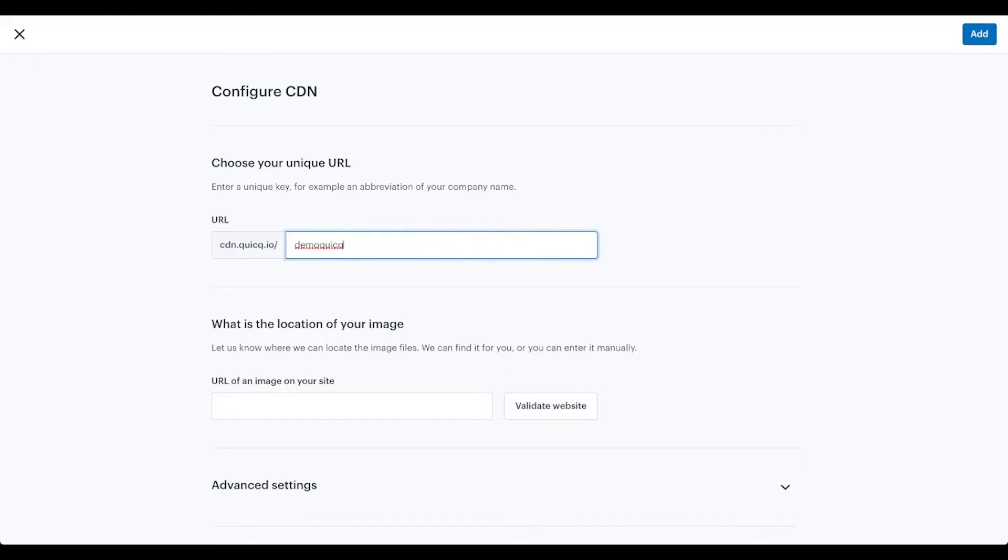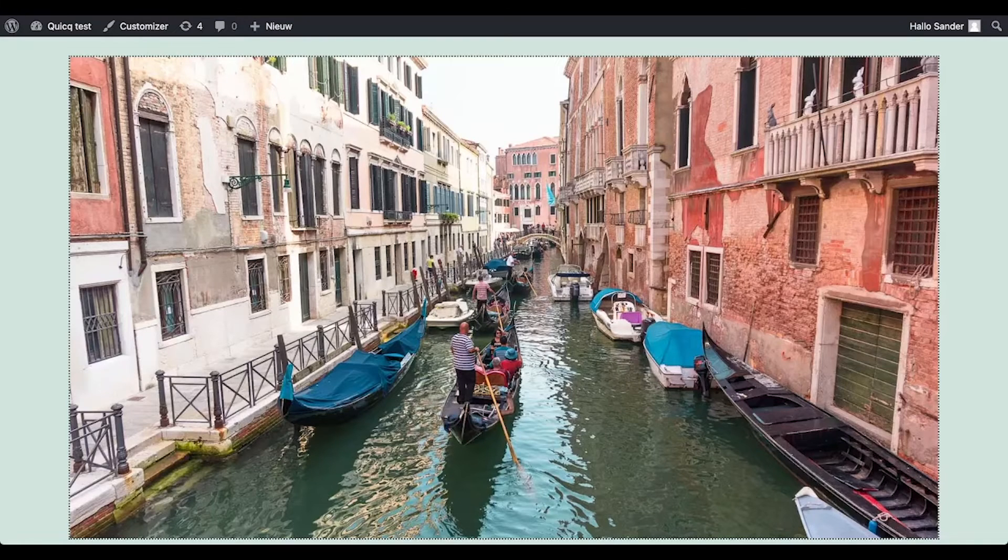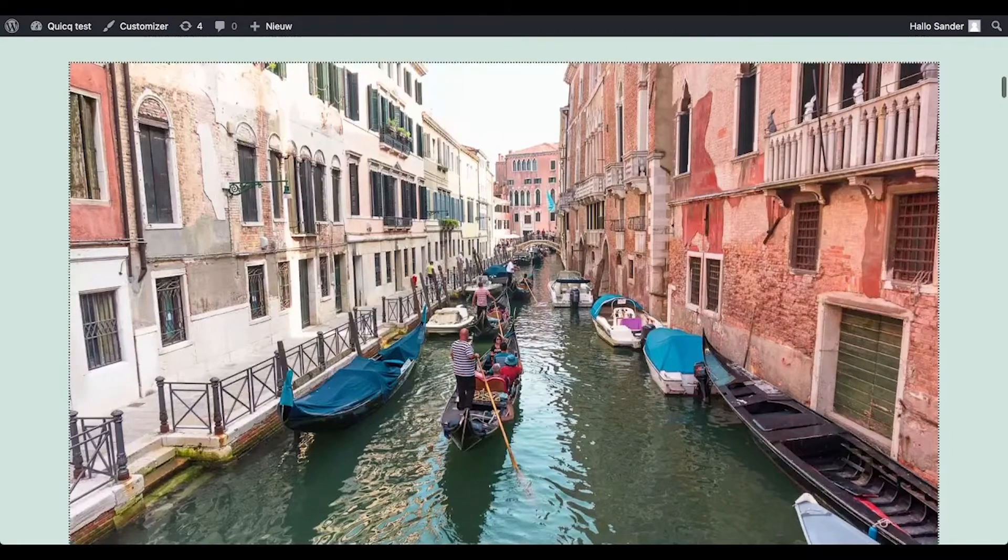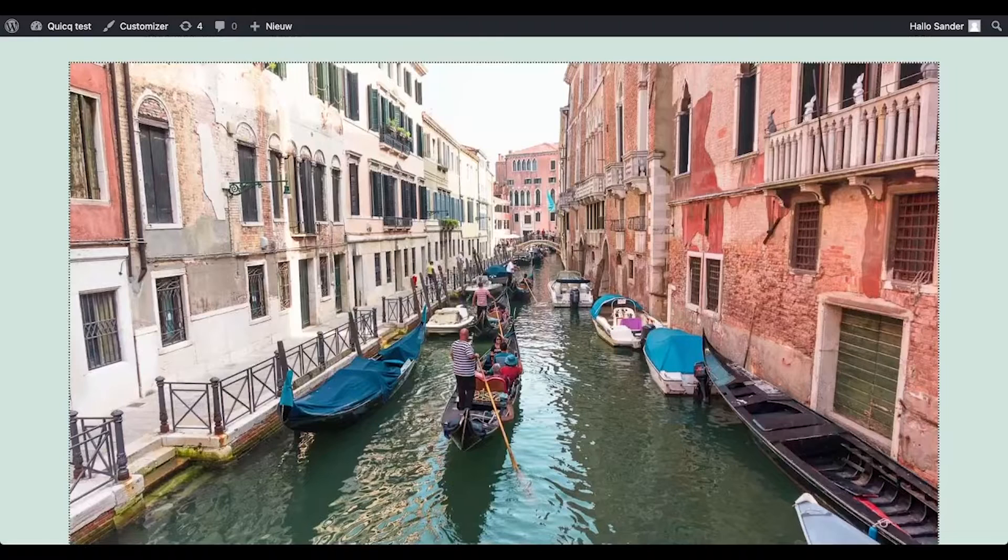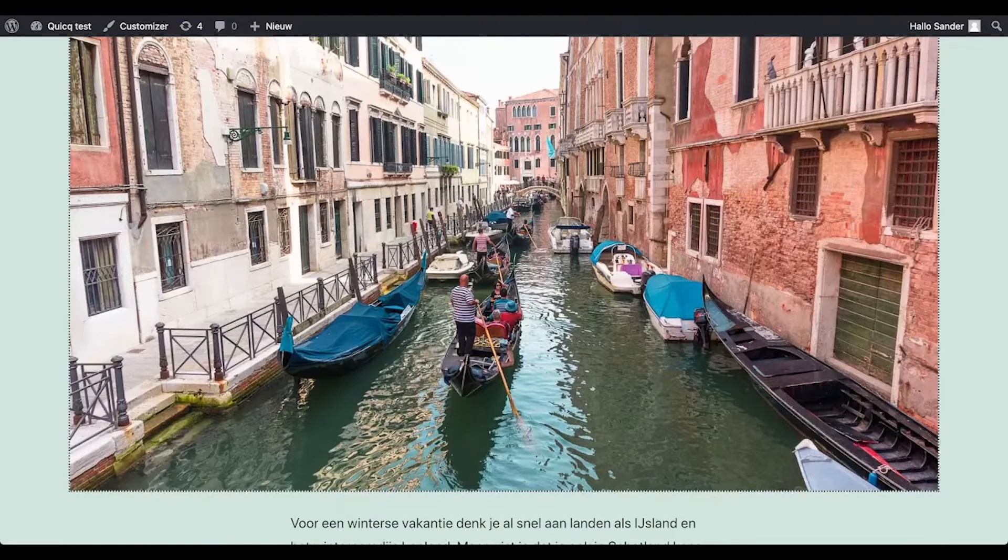I'll put in this for now. Then we have to select the URL of an image on your website. So we will go to the WordPress website, and then on the website click on an image, right click on the image.